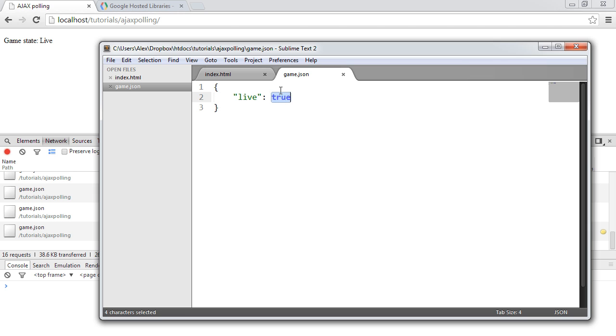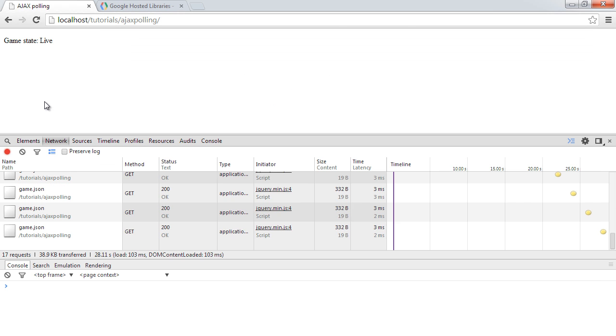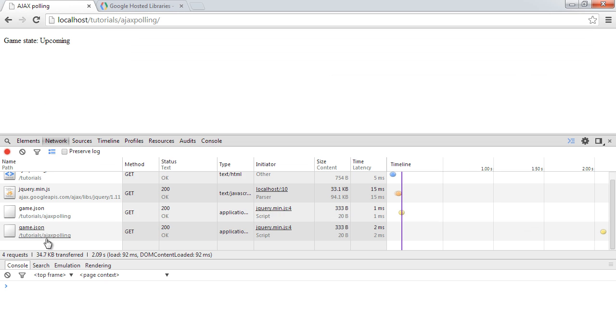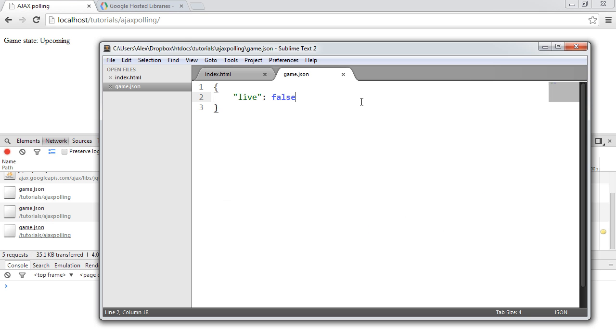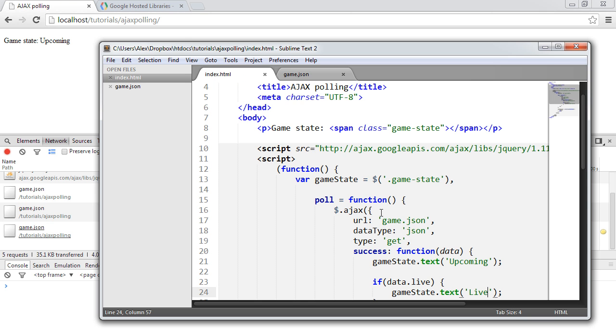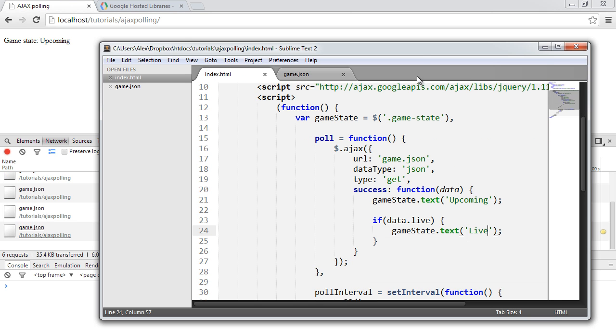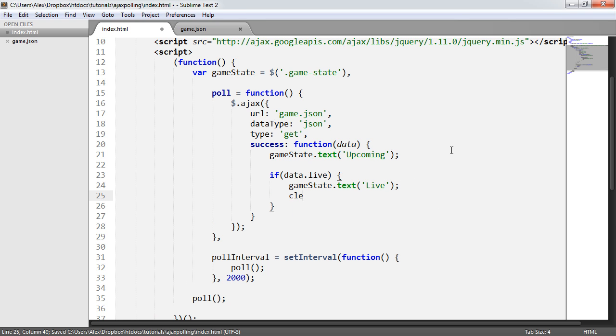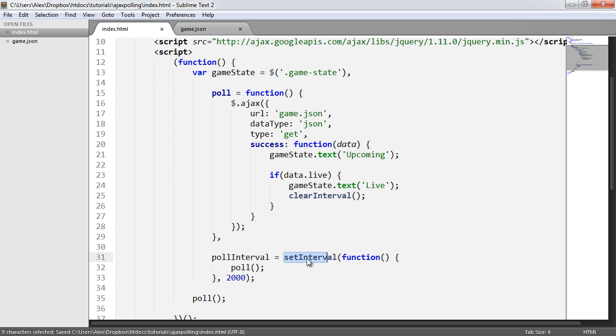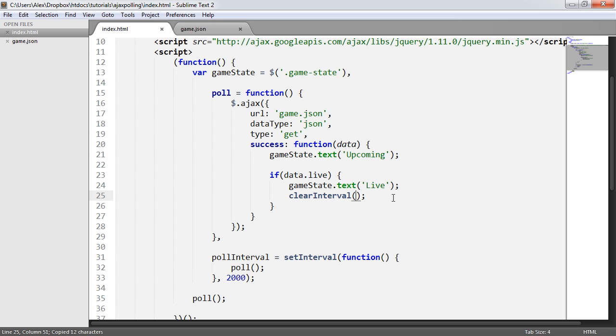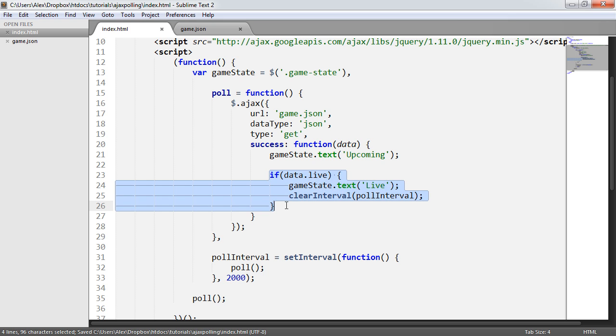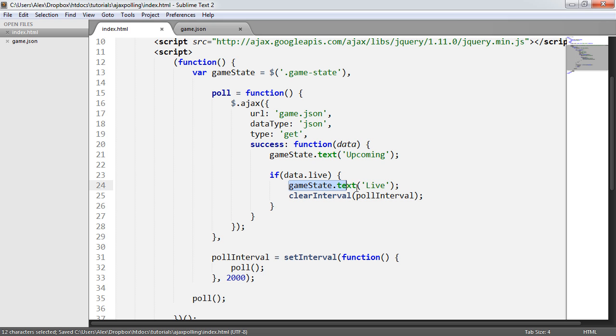Let's return this back to false. And I'll refresh. So back to the original state, it's going to carry on polling every two seconds. But now what I want to do is within here, I want to clear interval and then the interval name. In this case, the setInterval function has been stored in this pollInterval variable here. So we go ahead and type in pollInterval. What that will do is when the game state changes to live, it will change the text as we've already seen and it will clear the interval.